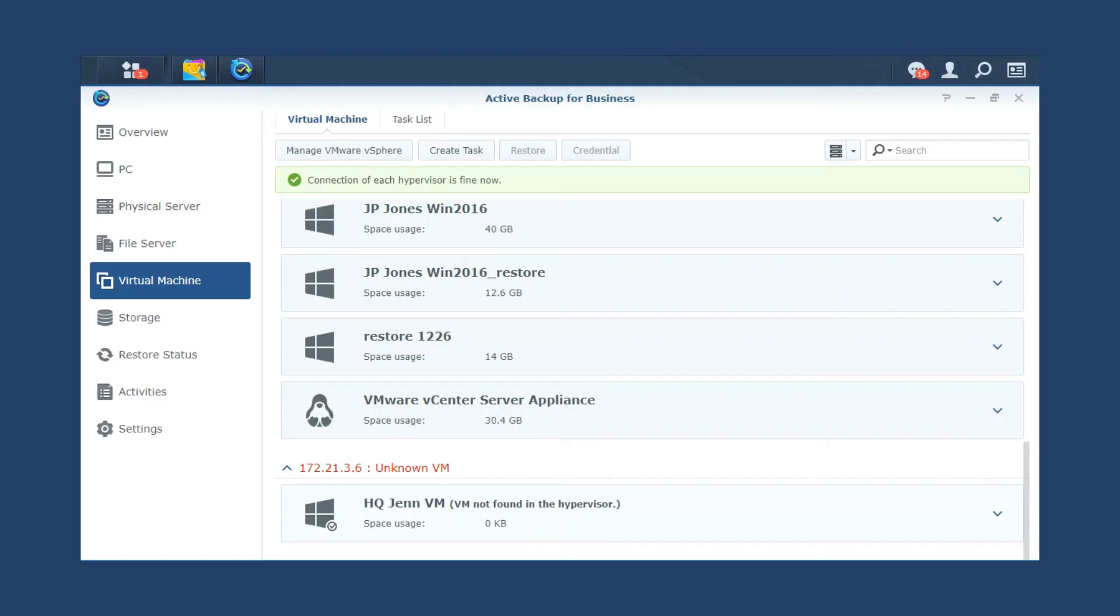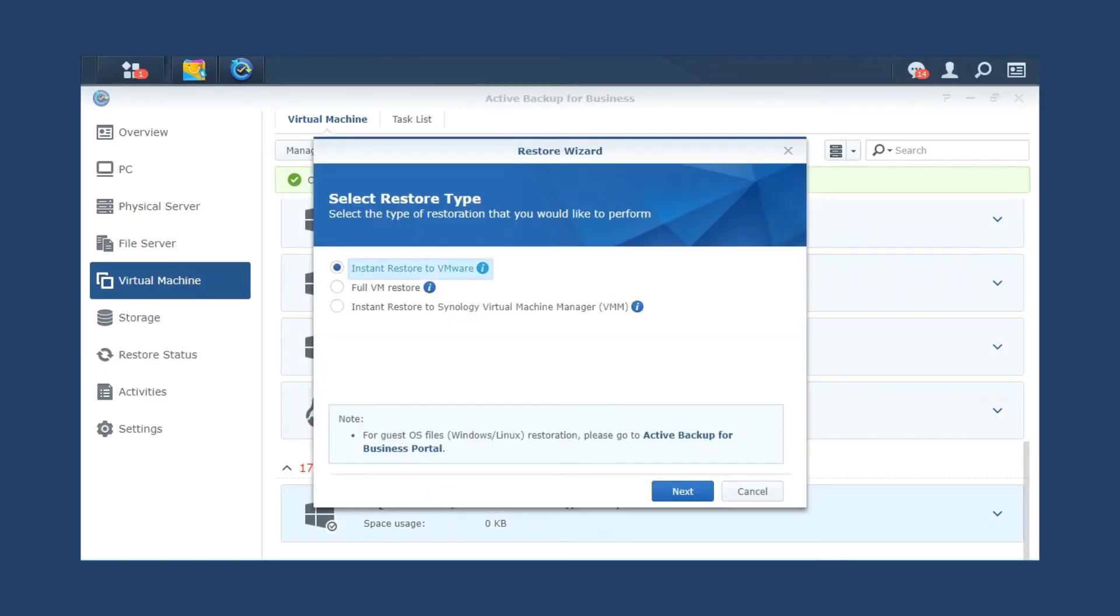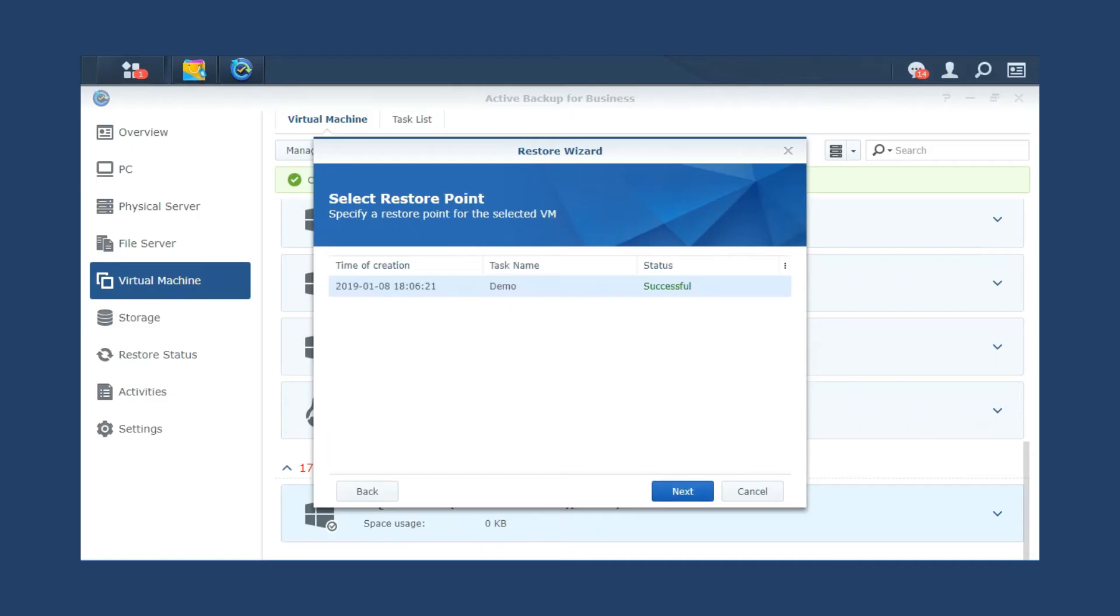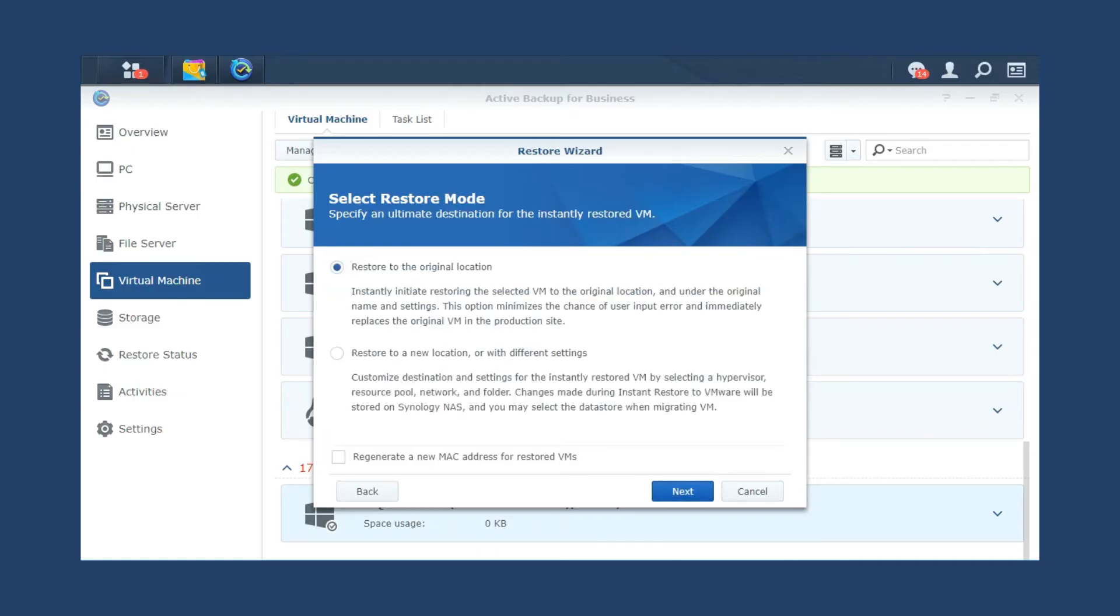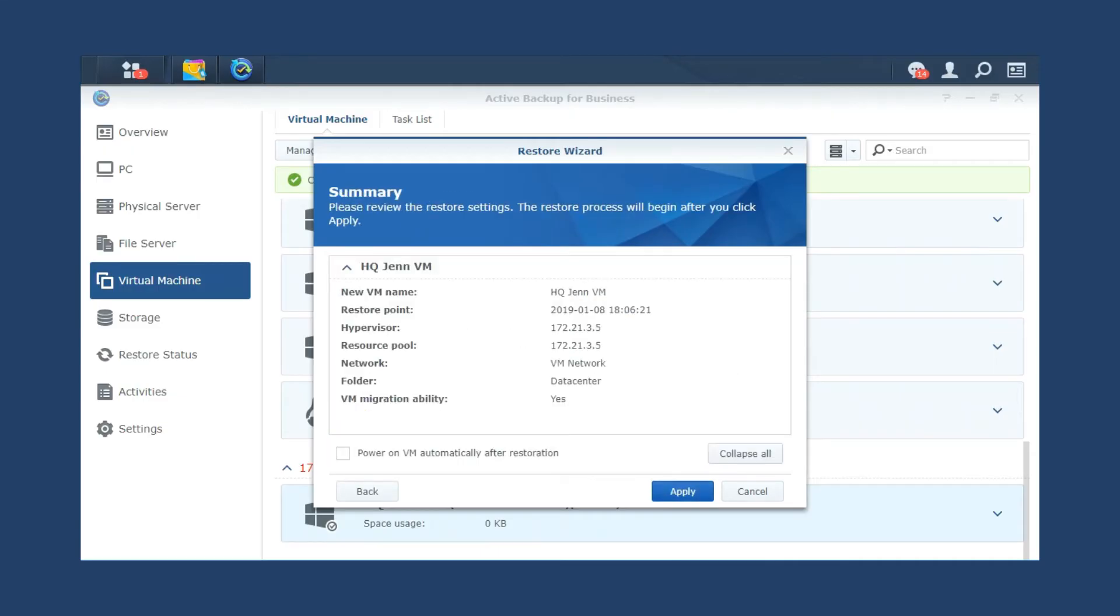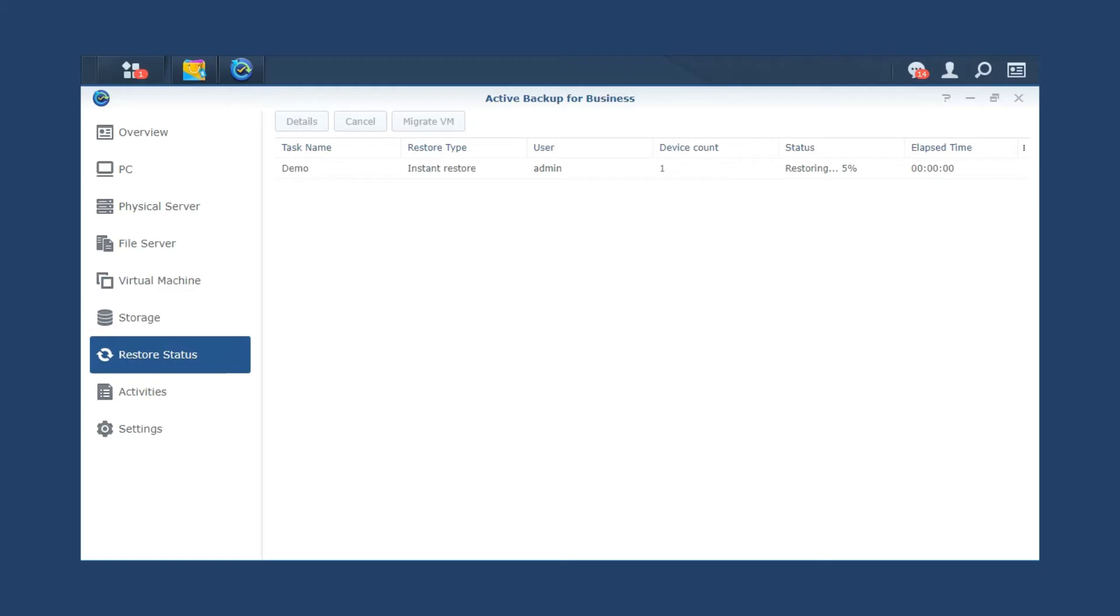Select the virtual machines you'd like to restore, click Restore, instant restore to VMware, select a restore point and mode. Click Apply to restore VMs, and you will be automatically directed to restore status to monitor the restore progress.